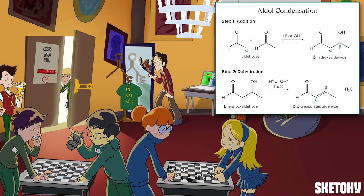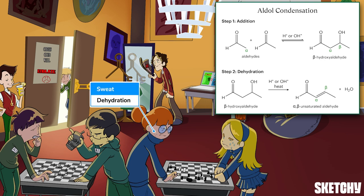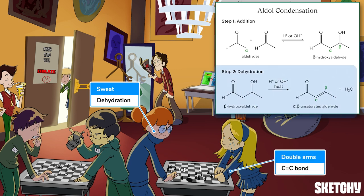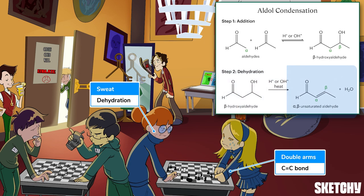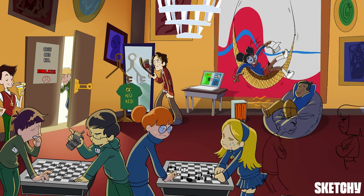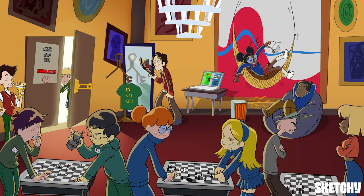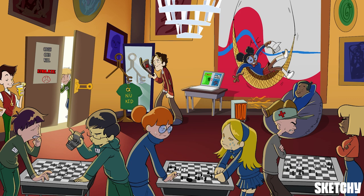Now at table two, the match is so close it's turned sweat-inducing, and all that water our players are losing symbolizes the water that's lost in the second step of an aldol condensation: dehydration. The aldol dehydration step forms a new carbon-carbon double bond at the alpha carbon, which is symbolized by this player's double arms on the table — which might be an unfair advantage because chess is a collision sport. All this confusing chess is making me cross, like a crossed aldol reaction.